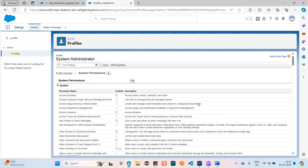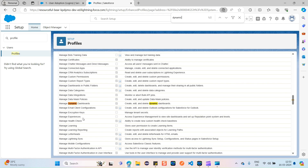In System Permissions, use Ctrl+F and search for 'dynamic.' You can see something called 'Manage Dynamic Dashboards.' This checkbox should be checked. To utilize the dynamic dashboards functionality on Salesforce, whatever profile is assigned to the user must have this permission enabled — and as you can see, it's already checked.